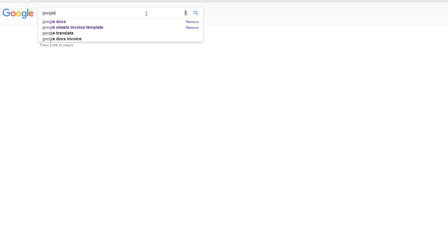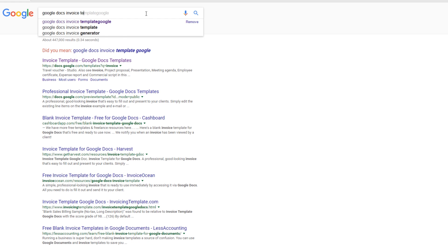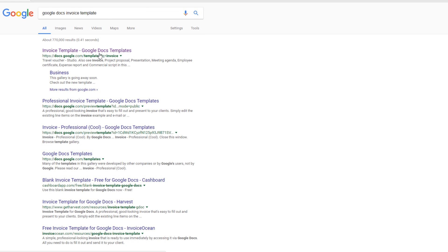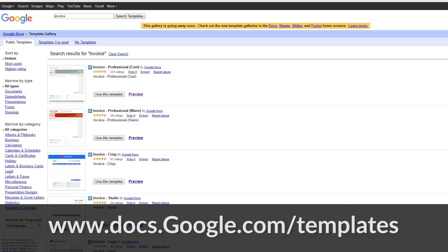You'll start off by opening a new browser and searching for Google Docs invoice template. It'll bring up a search result at docs.google.com/templates and it'll open up an interface that'll look like this. If this comes up for you, this is actually the old template library and you can see right here that Google gives you a notification that this is going away soon.